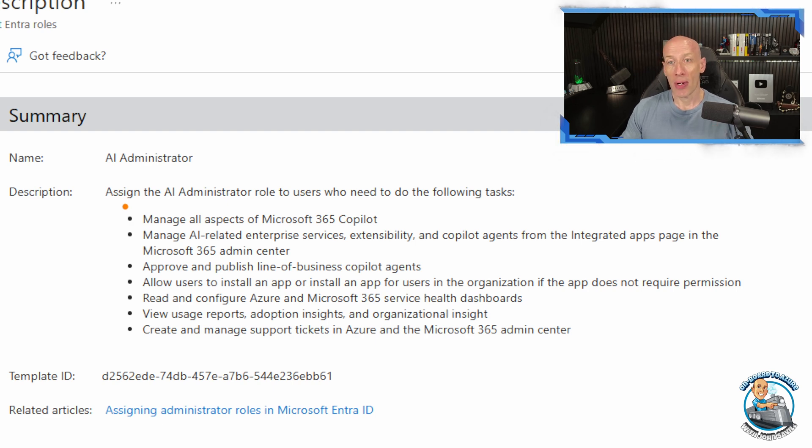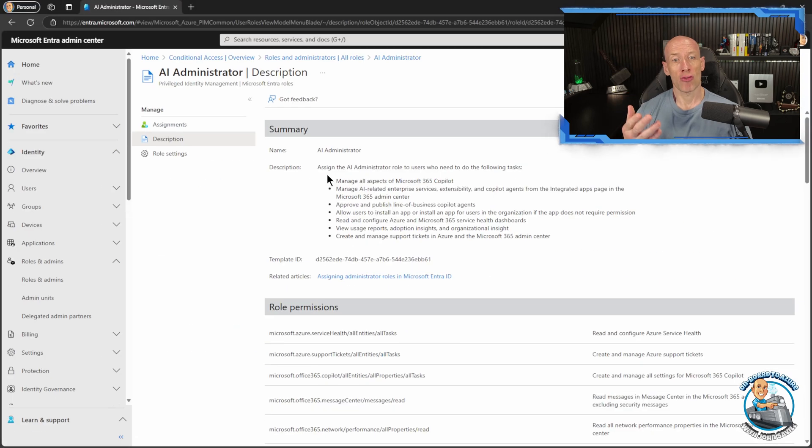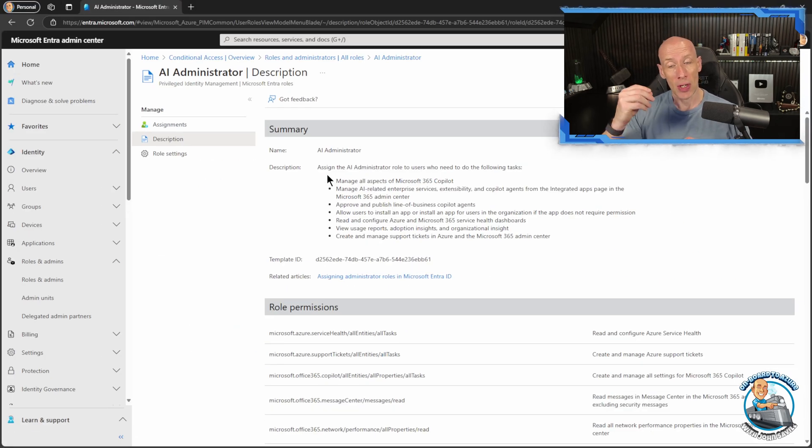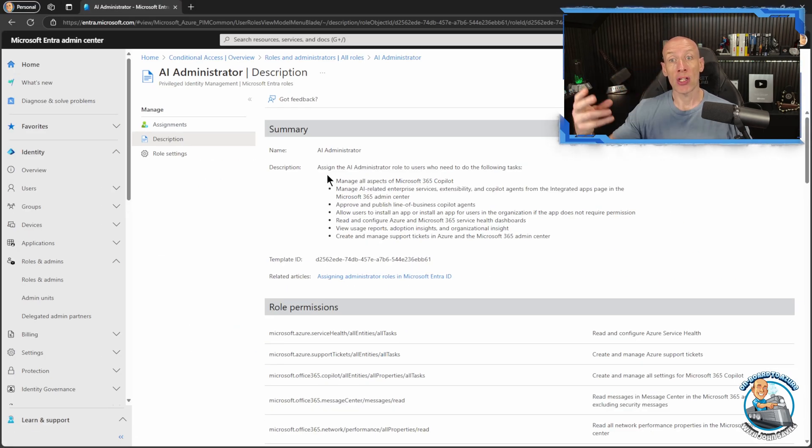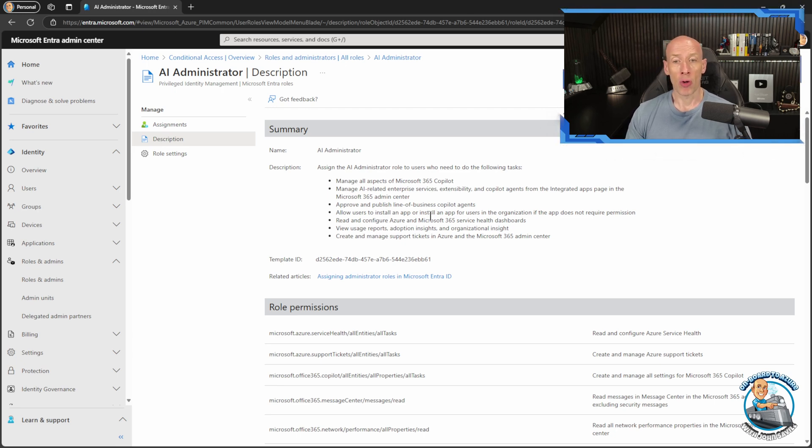So now you don't have to be that global administrator. We like least privilege. Obviously this role you could use PIM so you can elevate up when you need it to perform those actions, but definitely use this instead of global administrator.